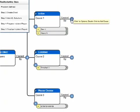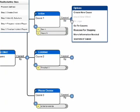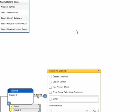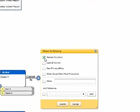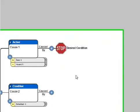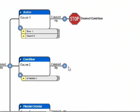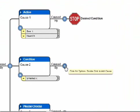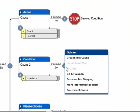To end each cause path, select the Node Menu button and choose the appropriate end. If you select Reasons for stopping, you're presented with a list. Choose a reason and select Submit.